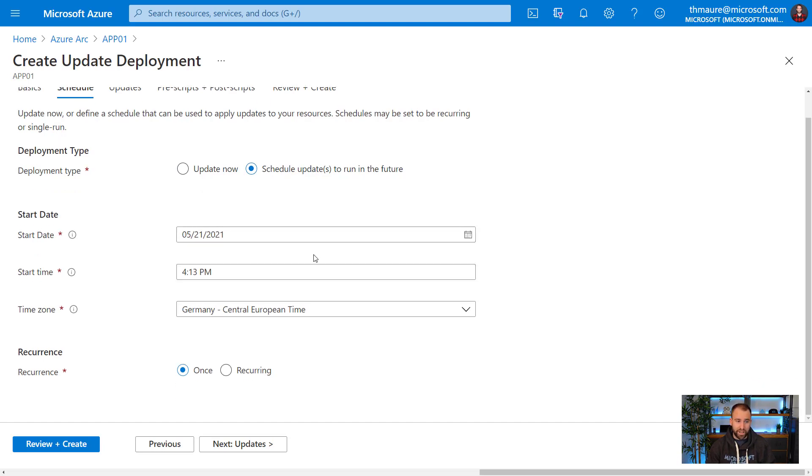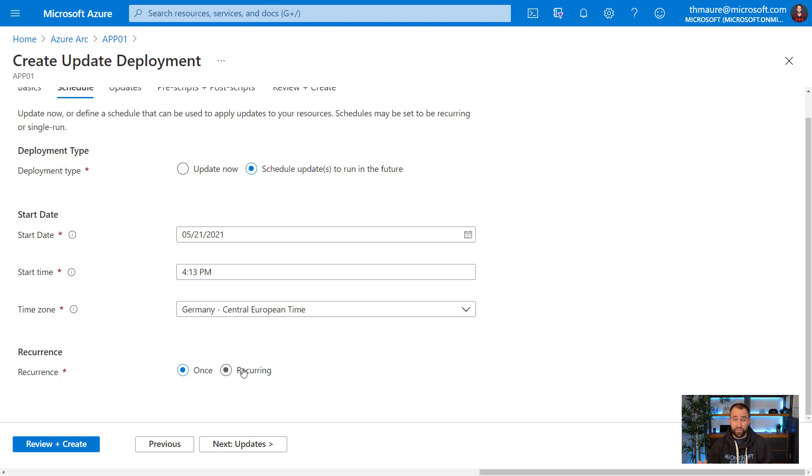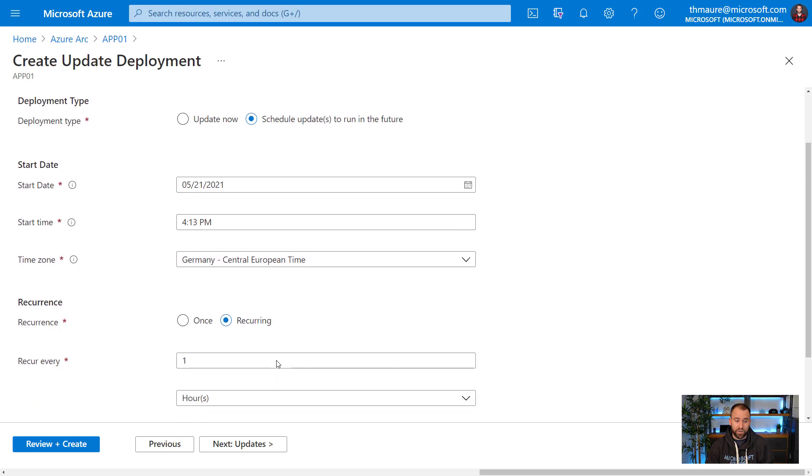What you can do is you can actually schedule an update for a later point in time. You can also set not just the date, but also the time. And then you can also make it a recurring update. You can say I want to patch that server every Tuesday night, for example. You can set it to recurring and configure that as well.